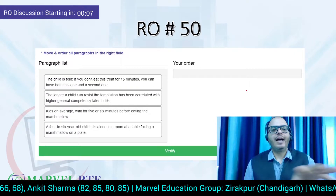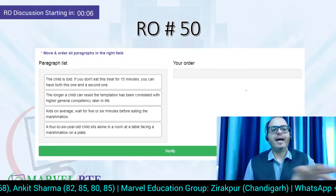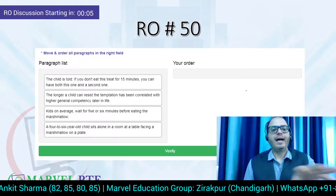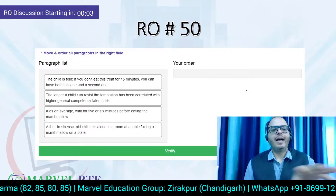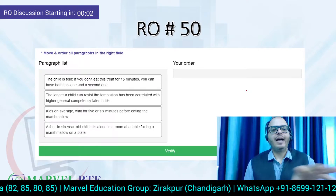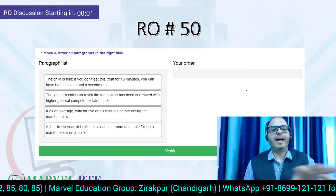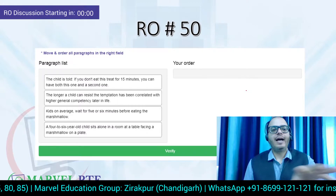This is today's topic. As usual, I'm going to give you 30 seconds to go through this, and then we will start.